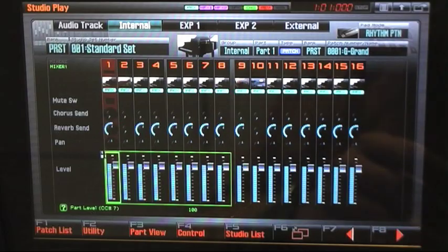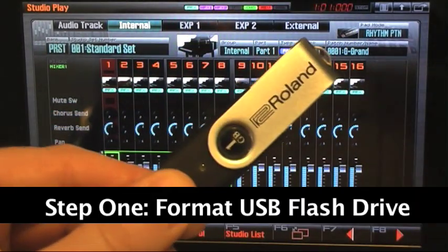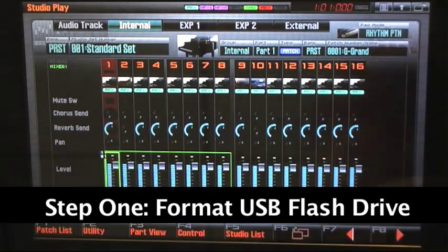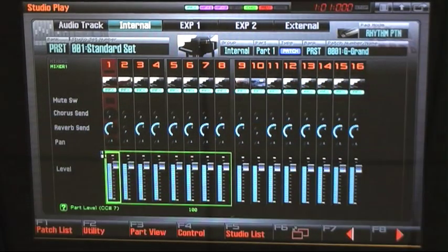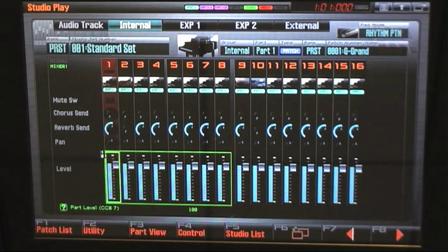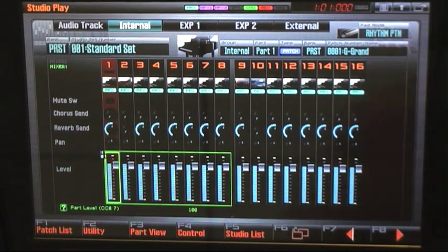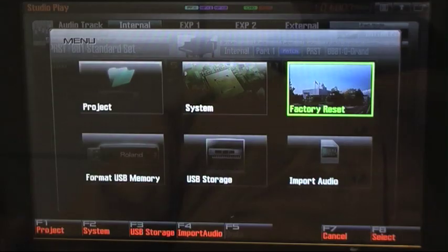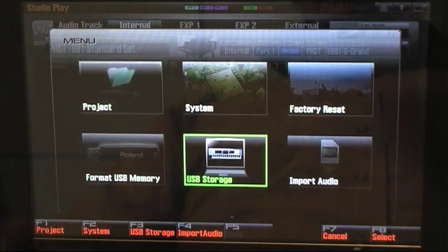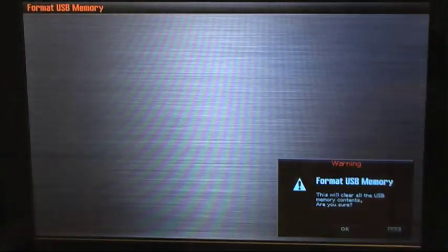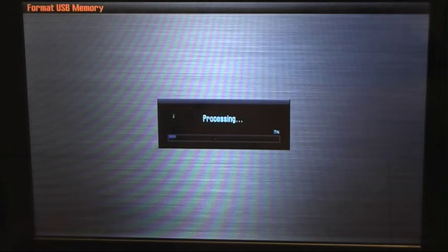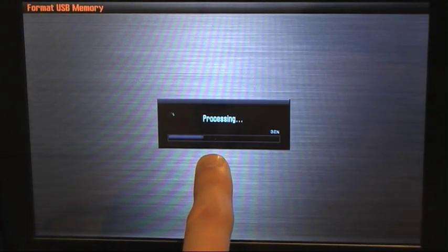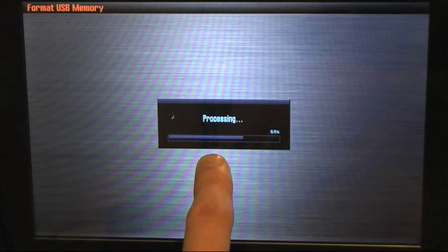To begin, let's format our USB flash drive. Insert that into the Phantom G's memory and we'll go to menu, format USB memory and press F8 select and then F7, and that formats our USB flash drive.